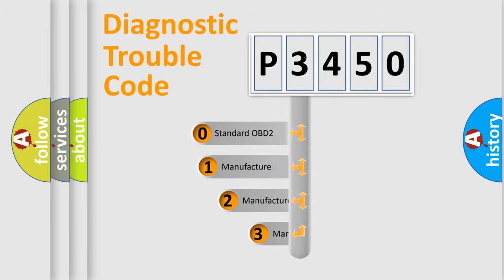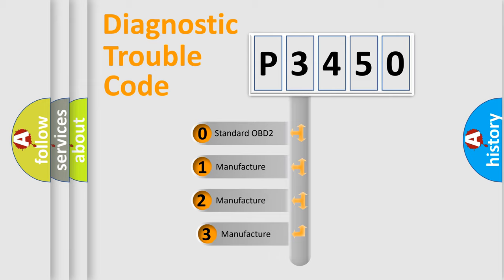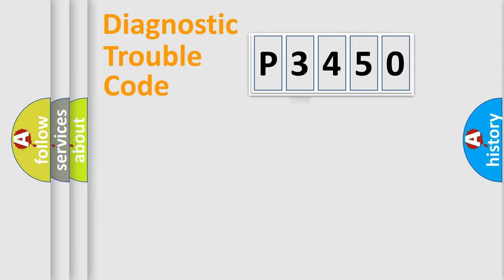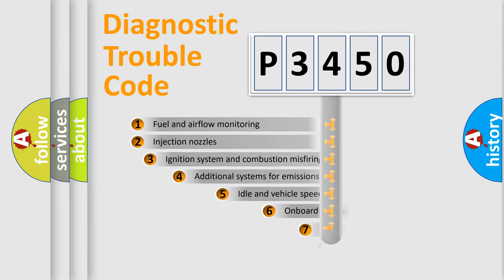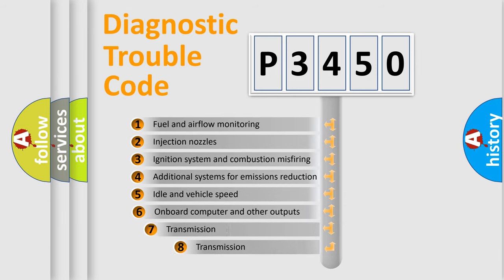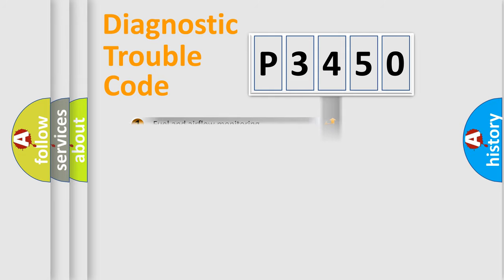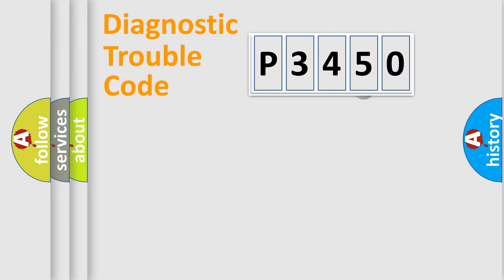If the second character is expressed as zero, it is a standardized error. In the case of numbers 1, 2, or 3, it is a more precise expression of the car-specific error. The third character specifies a subset of errors. The distribution shown is valid only for the standardized DTC code.